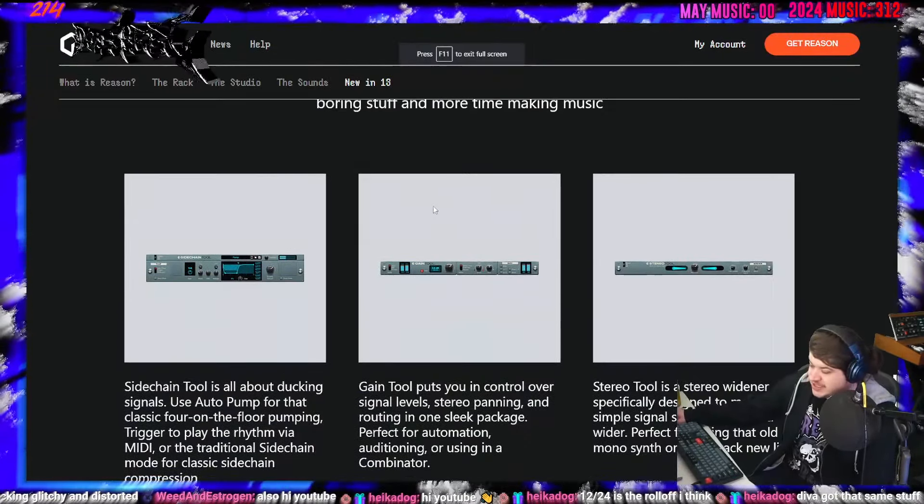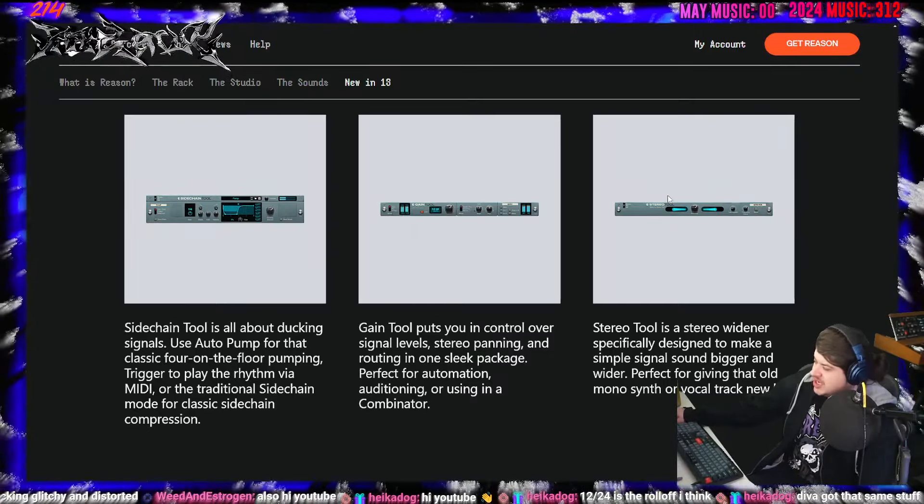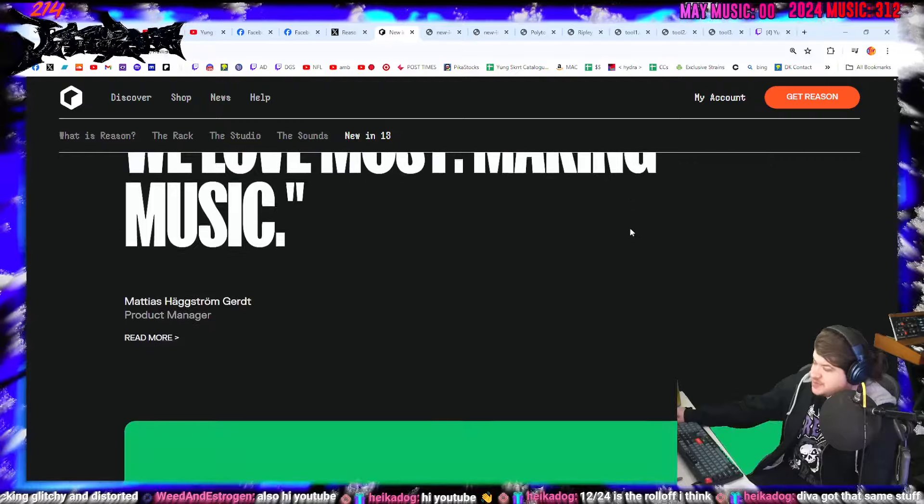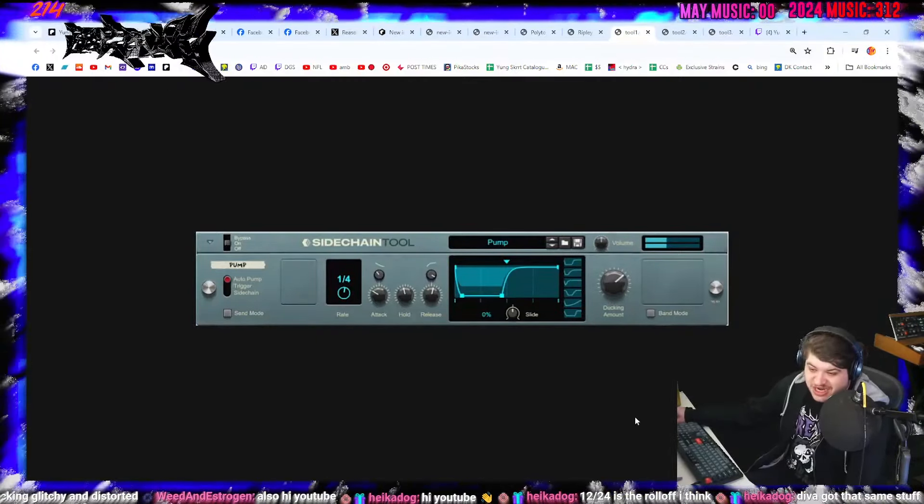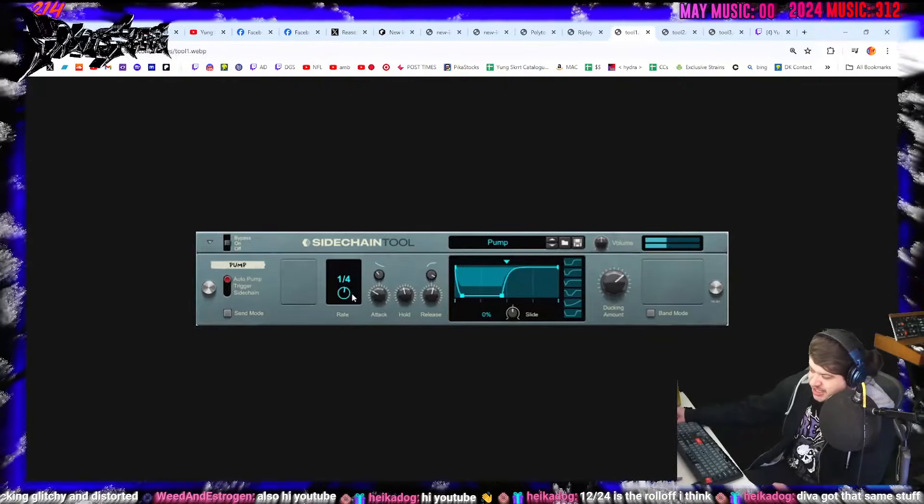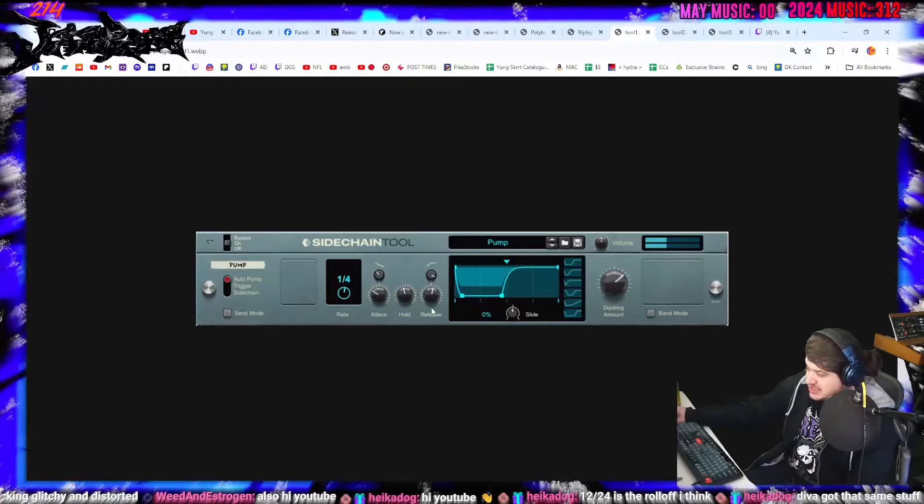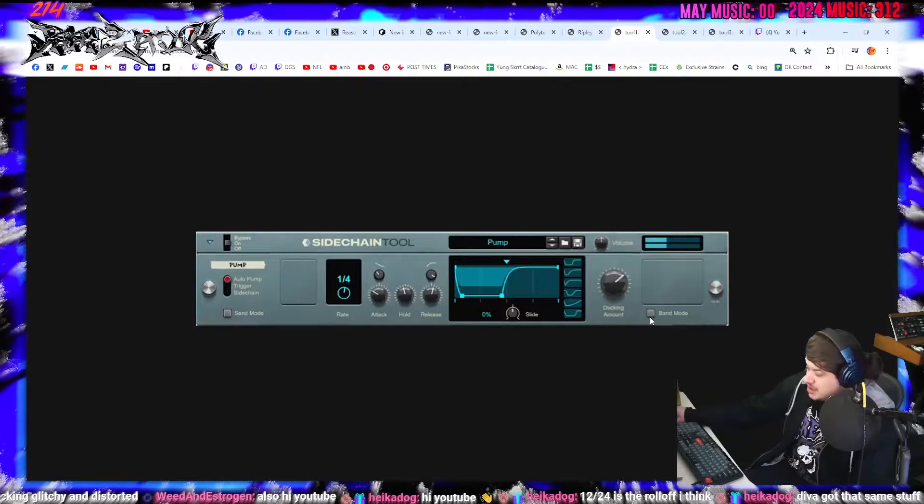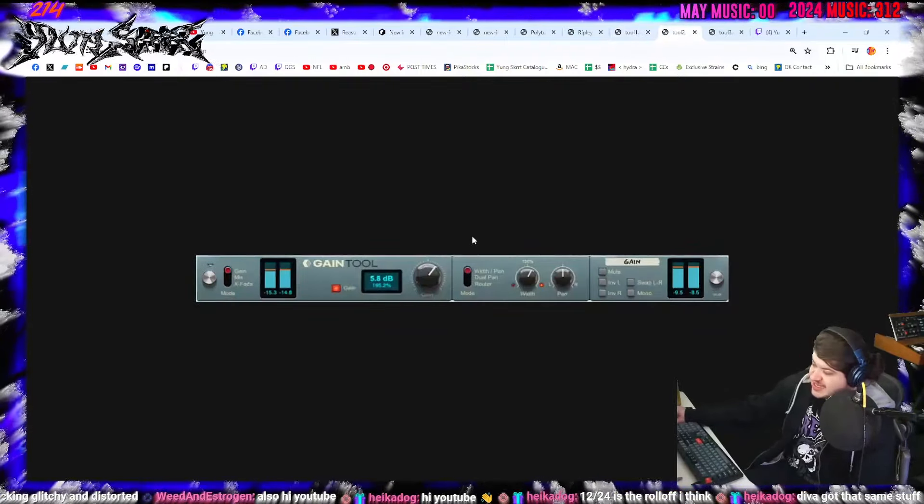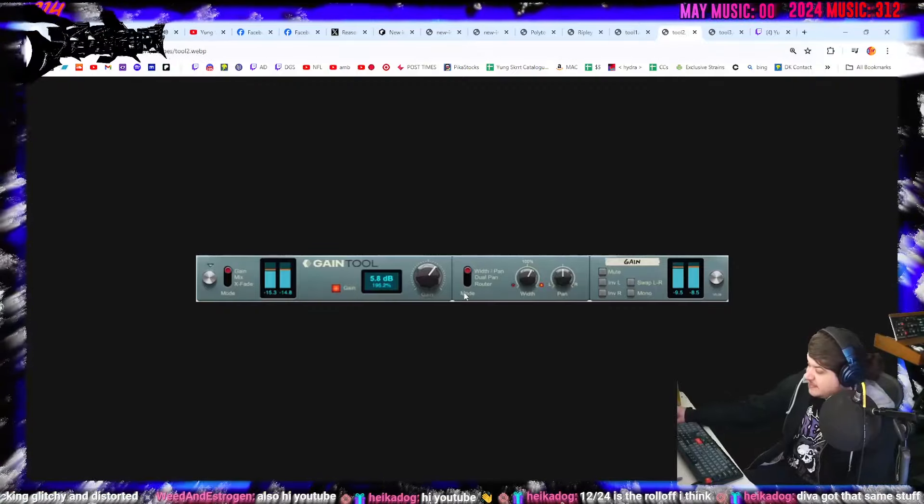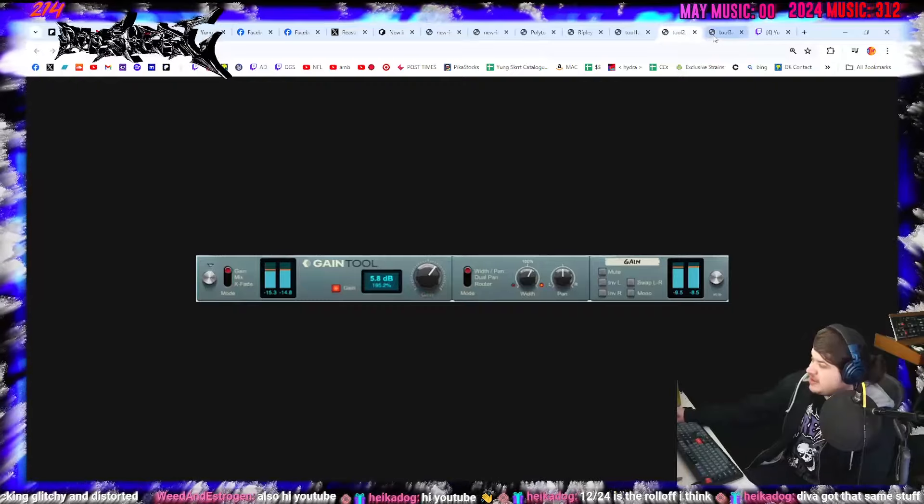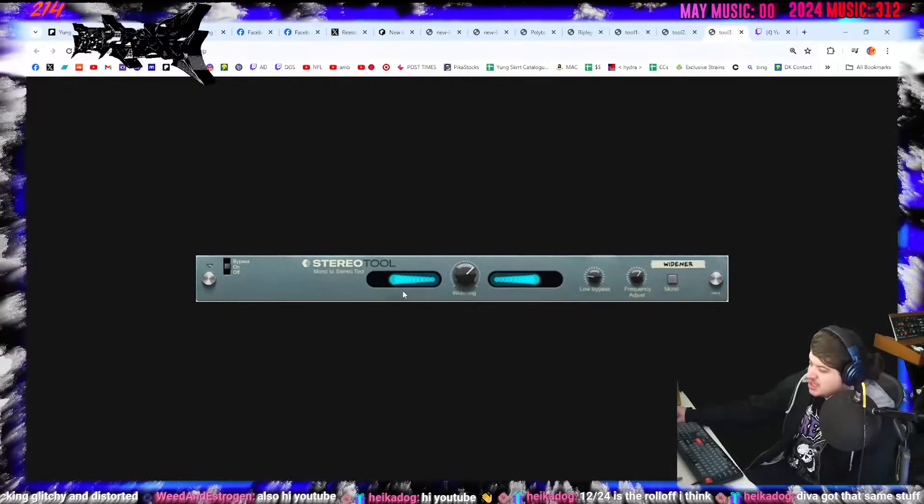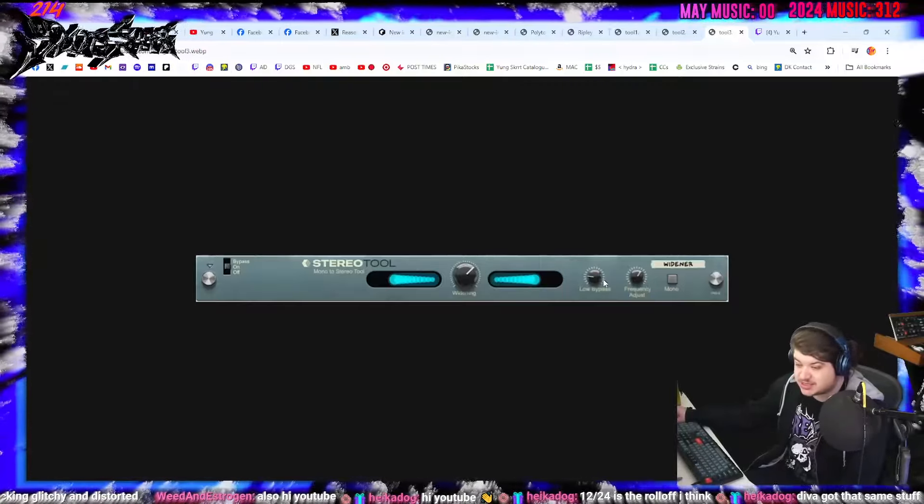Then we got three new reason tools. The side chain tool, the gain tool, and the stereo tool. And that's pretty much everything. Let's take a look at the tools. So we have a side chainer. Which I was using a compressor to side chain it. We have auto pump, trigger, and side chain. At a rate, attack, hold, release, and then like a little visualizer that you can change the visuals of. And how much it ducks. Put it in band mode or send mode. Then we have the gain tool which seems to just add gain to stuff. With more width, panning, inversions. And then we have the stereo tool, which is just widening it lower or higher with the low bypass and the frequency adjusts.